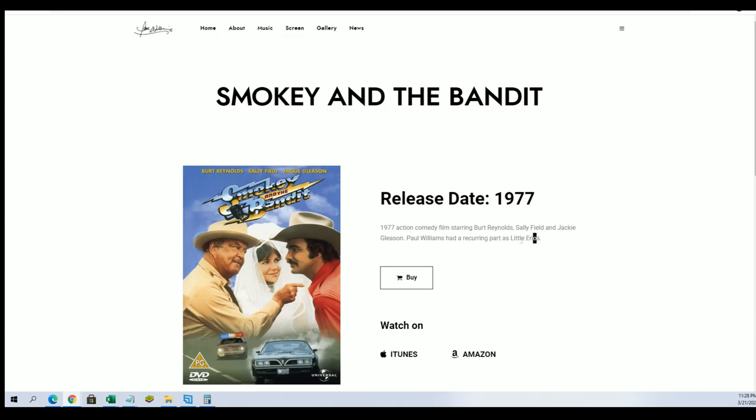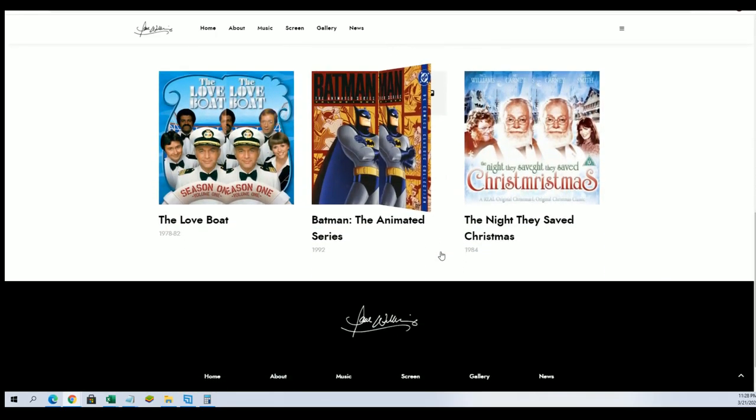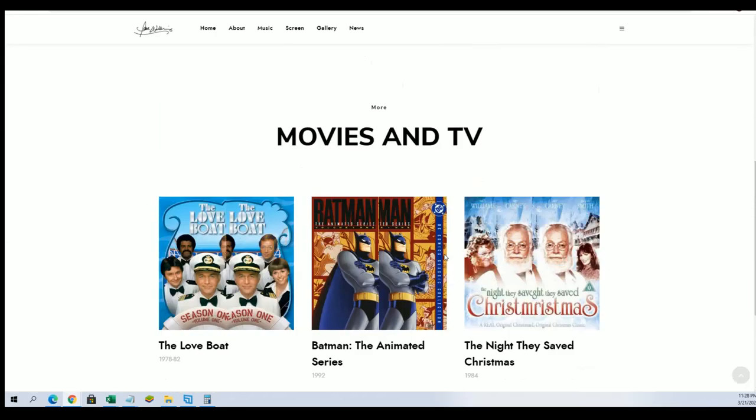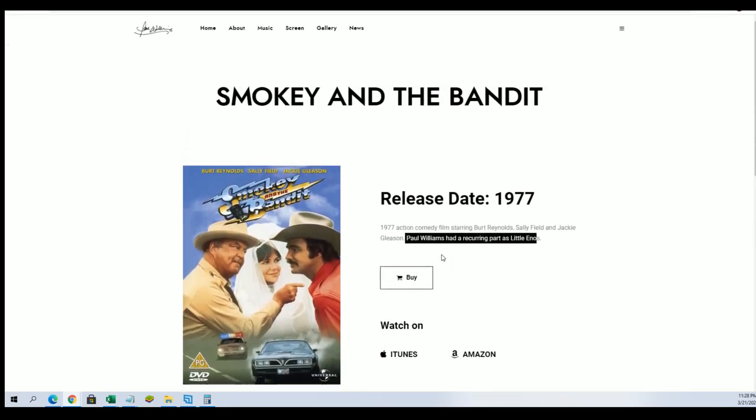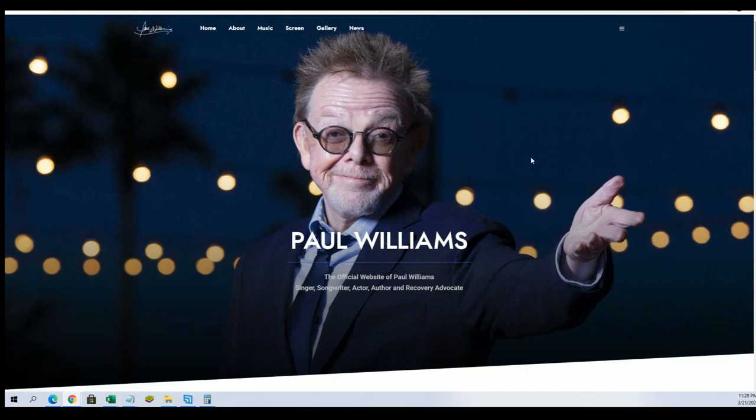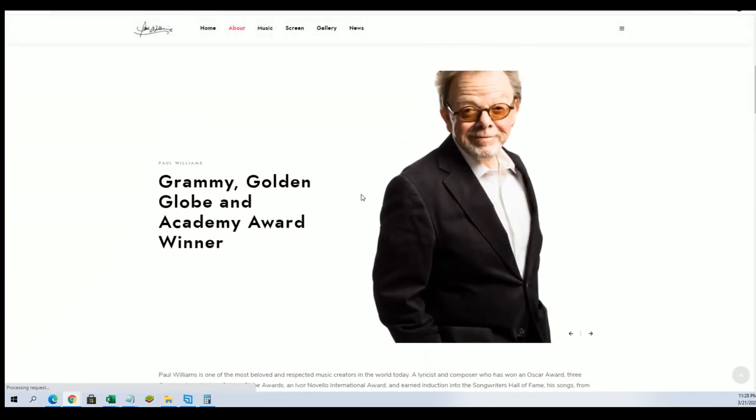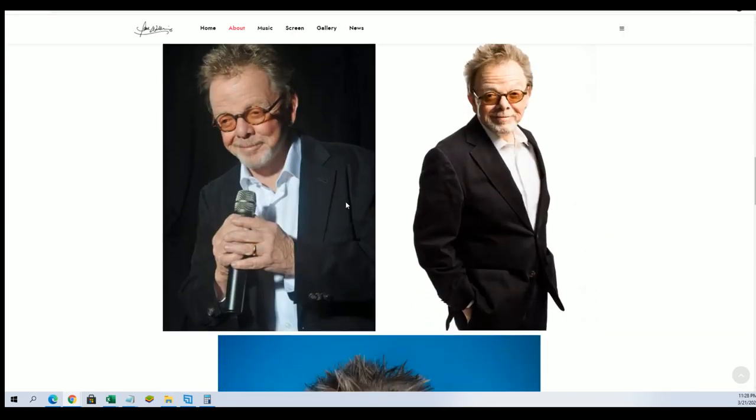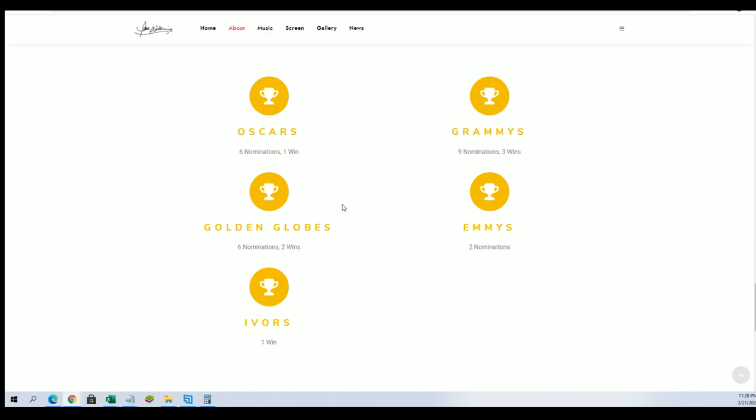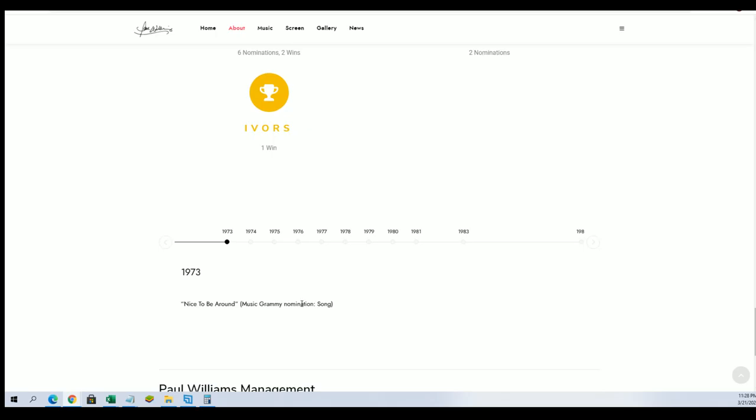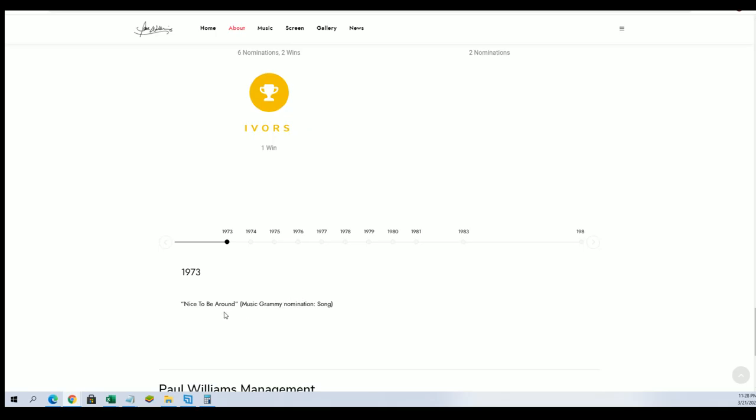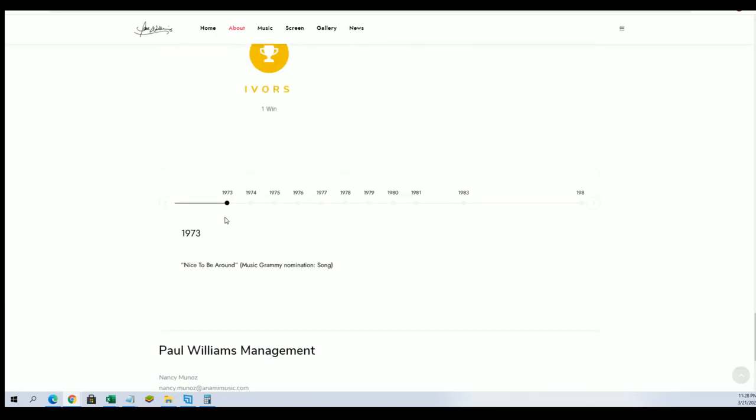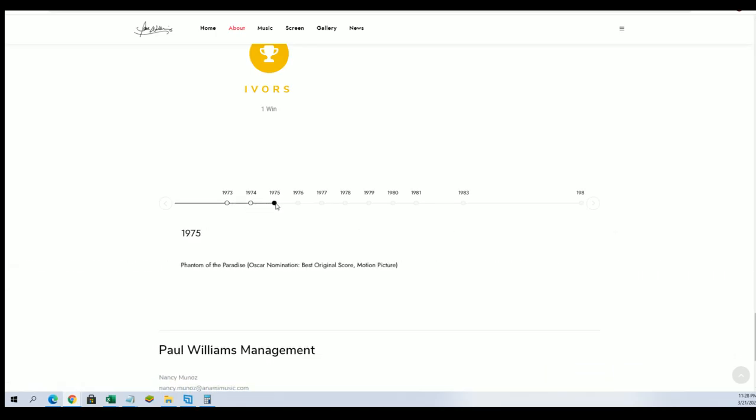Paul Williams had a recurring part as Little Enos. This man's got his own website. He's been in the business a while.